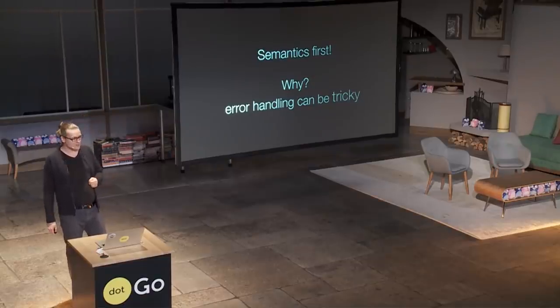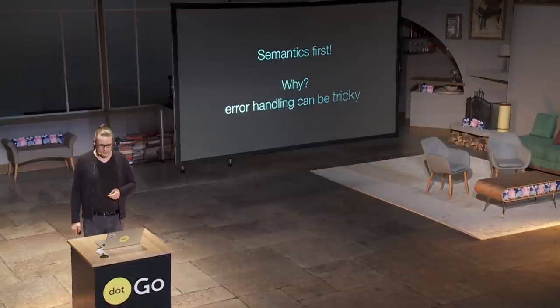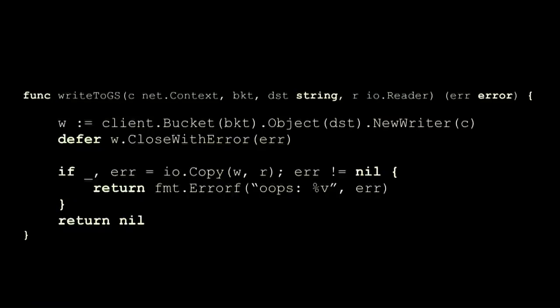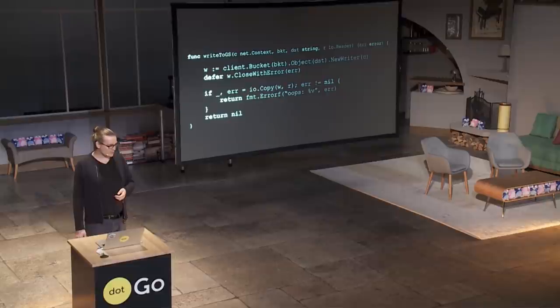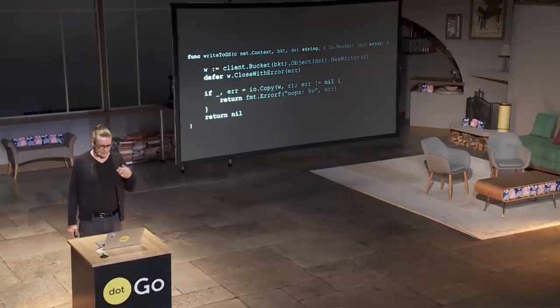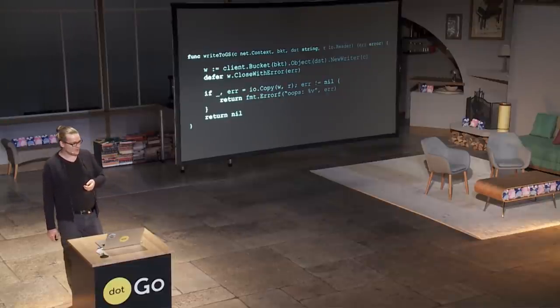Why? Because in practice, as it turns out, it's a little bit more tricky than it might seem. Consider this example: we're copying the contents of a reader to a Google Cloud Storage file, and we do this atomically. We take the error returned by copy and pass it to the third call of close with error — if the error is nil, it's written atomically, otherwise the write is aborted. It seems like a pretty common, straightforward application of the pattern we saw earlier — except that it's not.